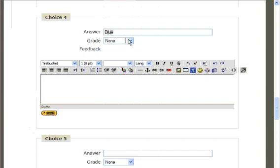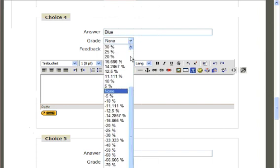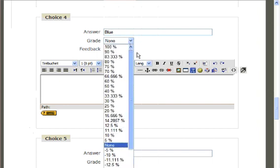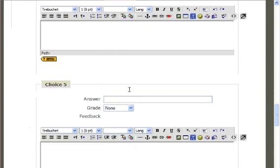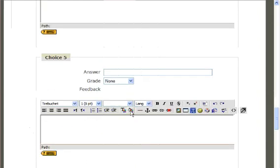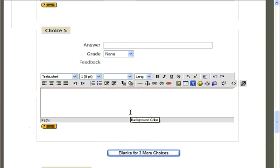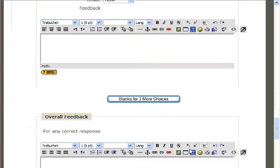In this case, blue is in fact my favorite color. So we'll select that a student receives 100% of their points for answering this correctly. It provides a standard of five choices, but you can add more blanks if you need them.